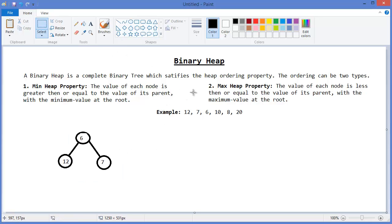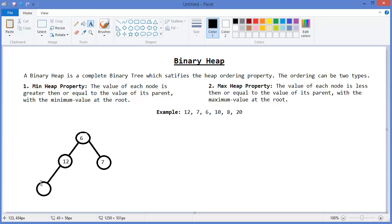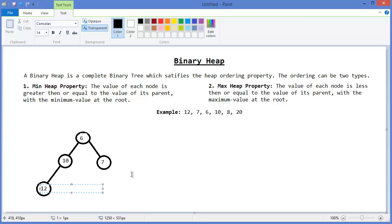Then 10 — 10 should come in here. But this is not satisfying the min heap property because 10 is not greater than its parent 12, so we need to swap this value — it will be 10 and it will be 12.